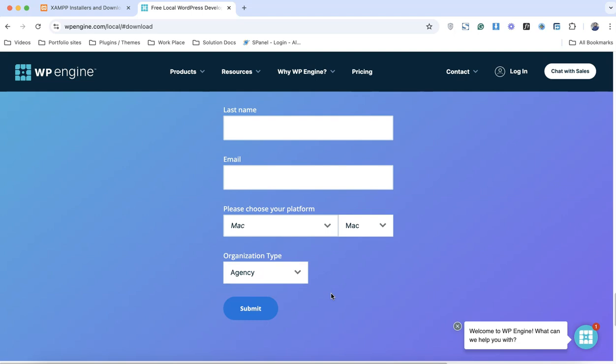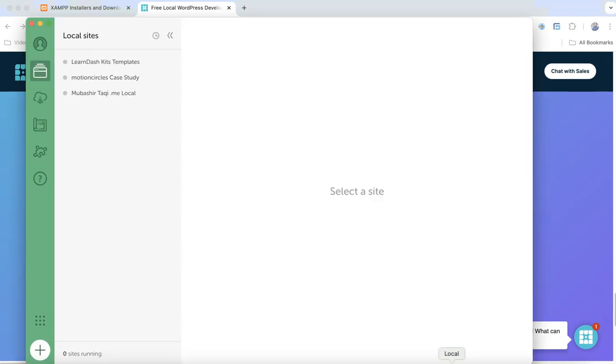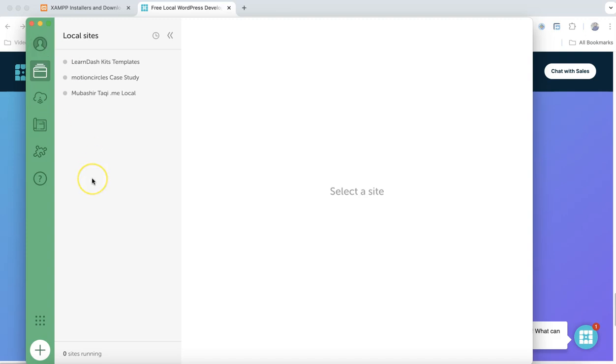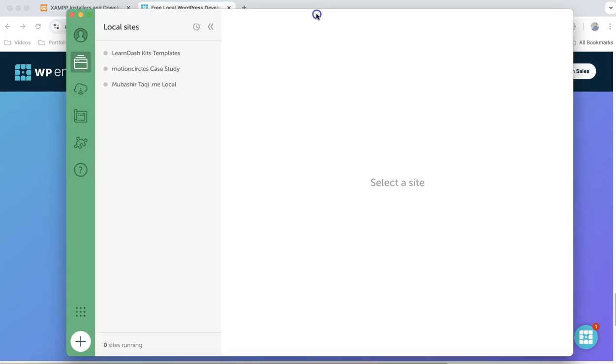So I'm directly going to open that. Once the installation is done, that's how the software is going to look like. There's all the websites. You have to log in simply on WP Engine website. It's just a one minute account creation and you will be good to go.